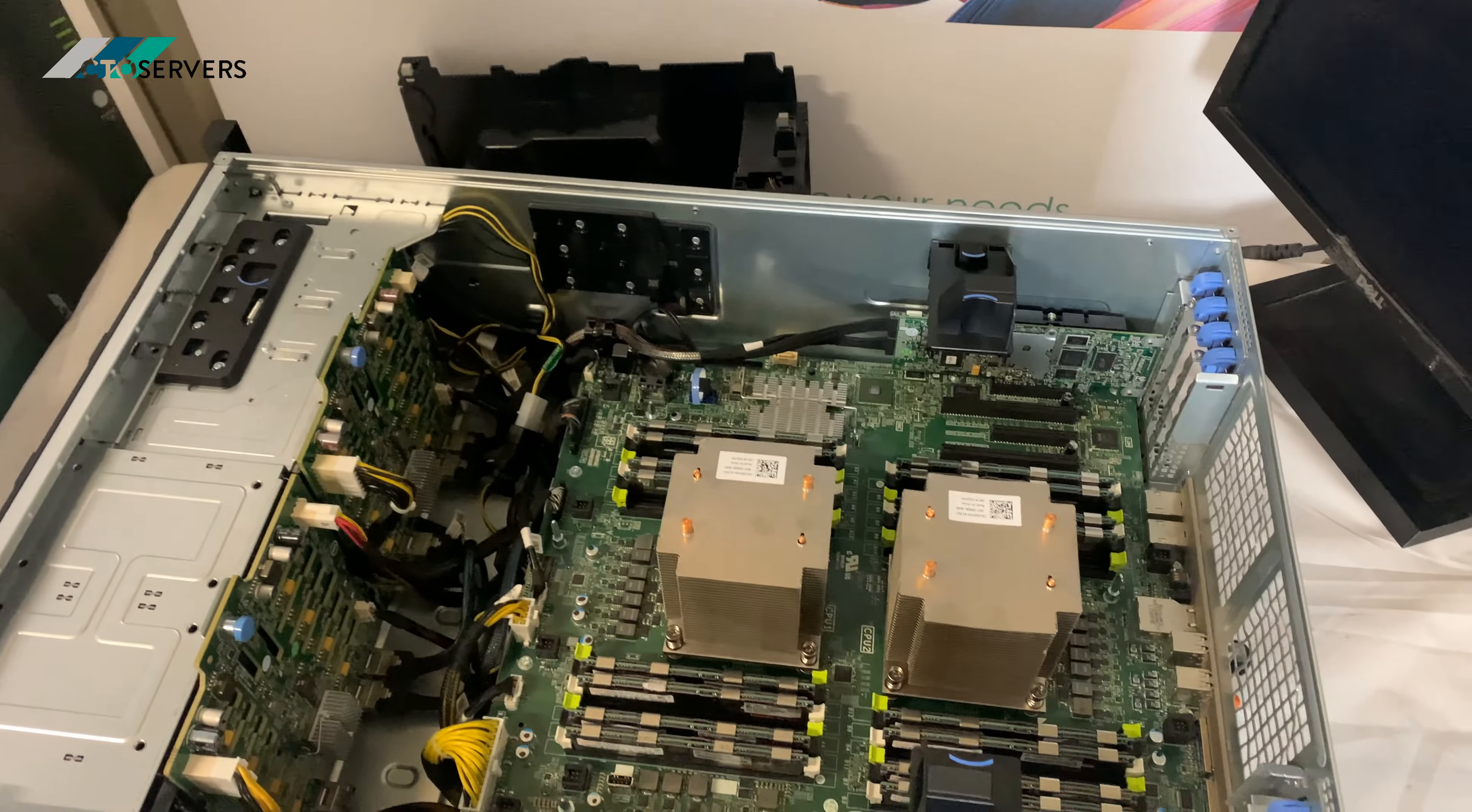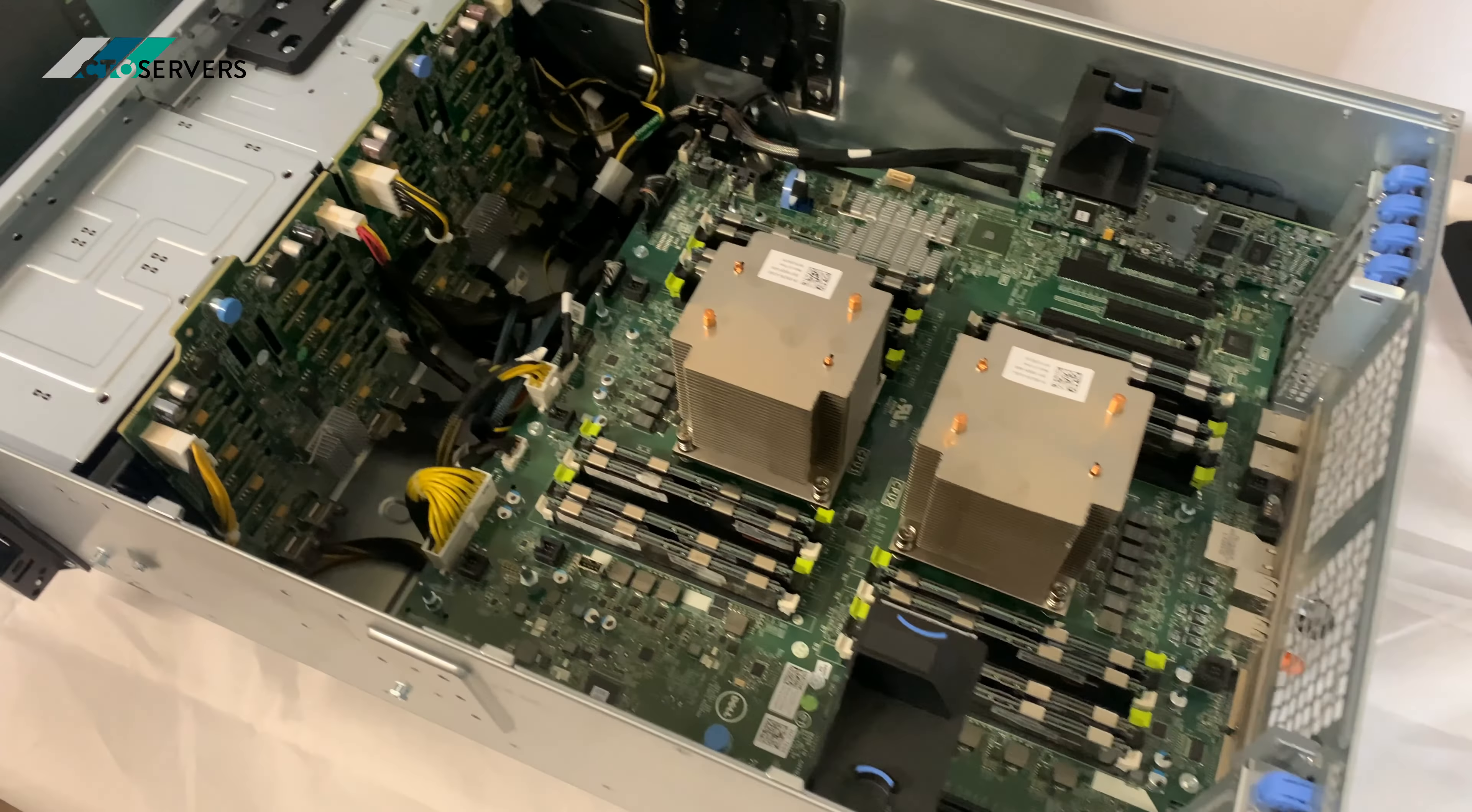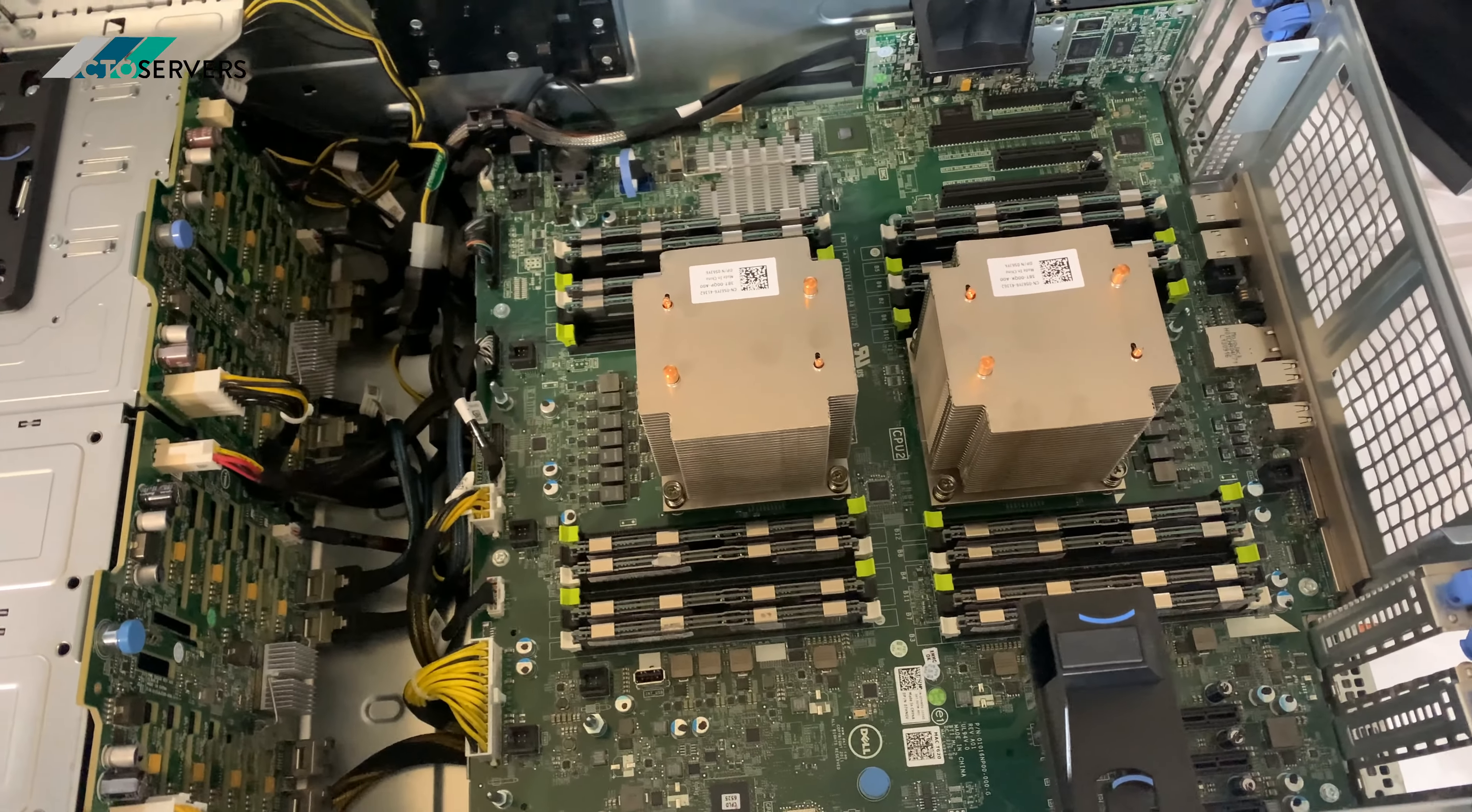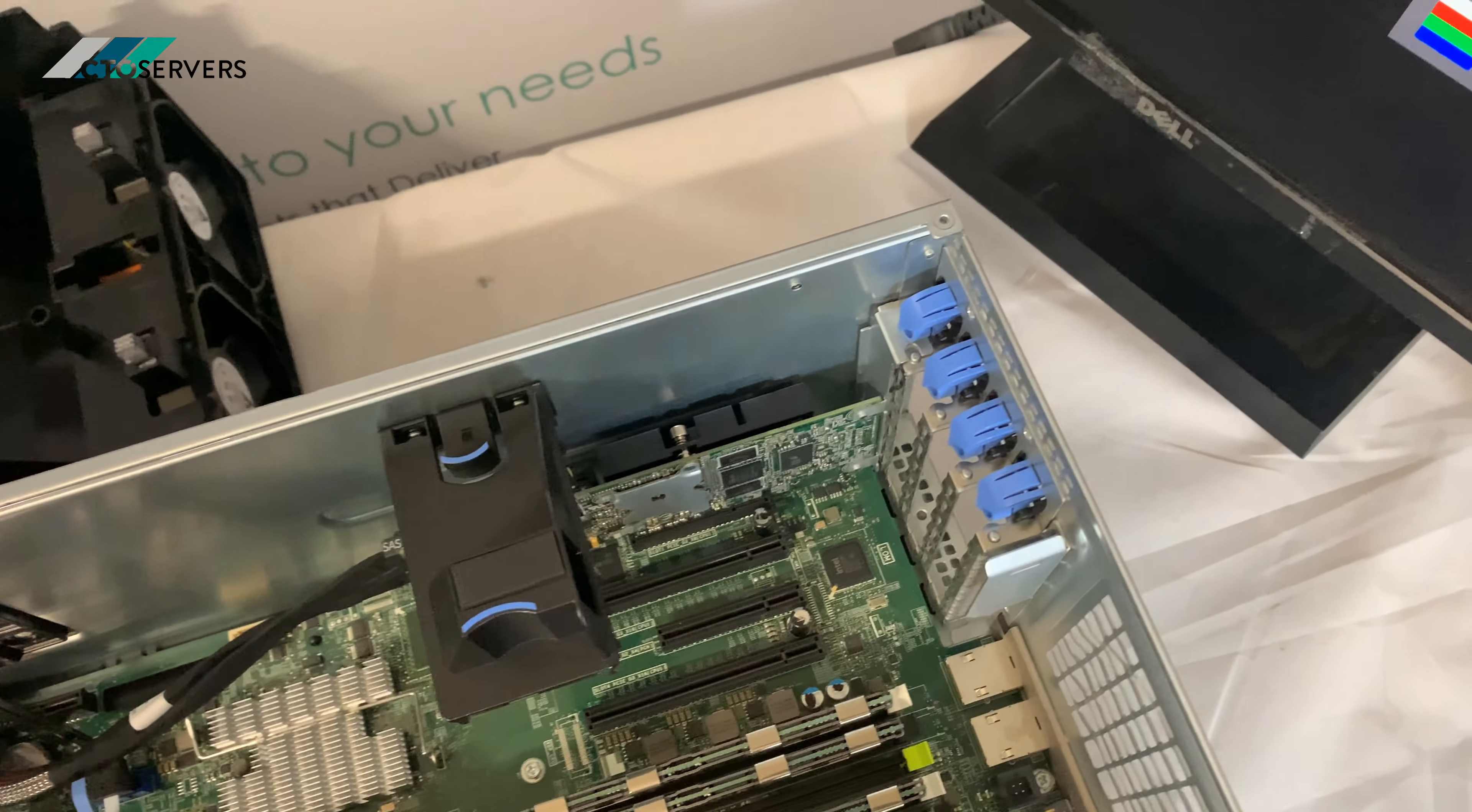So this is inside the T620, it's a very high density server. Expandability on this is very good as well. As you can see, there are many PCI slots.